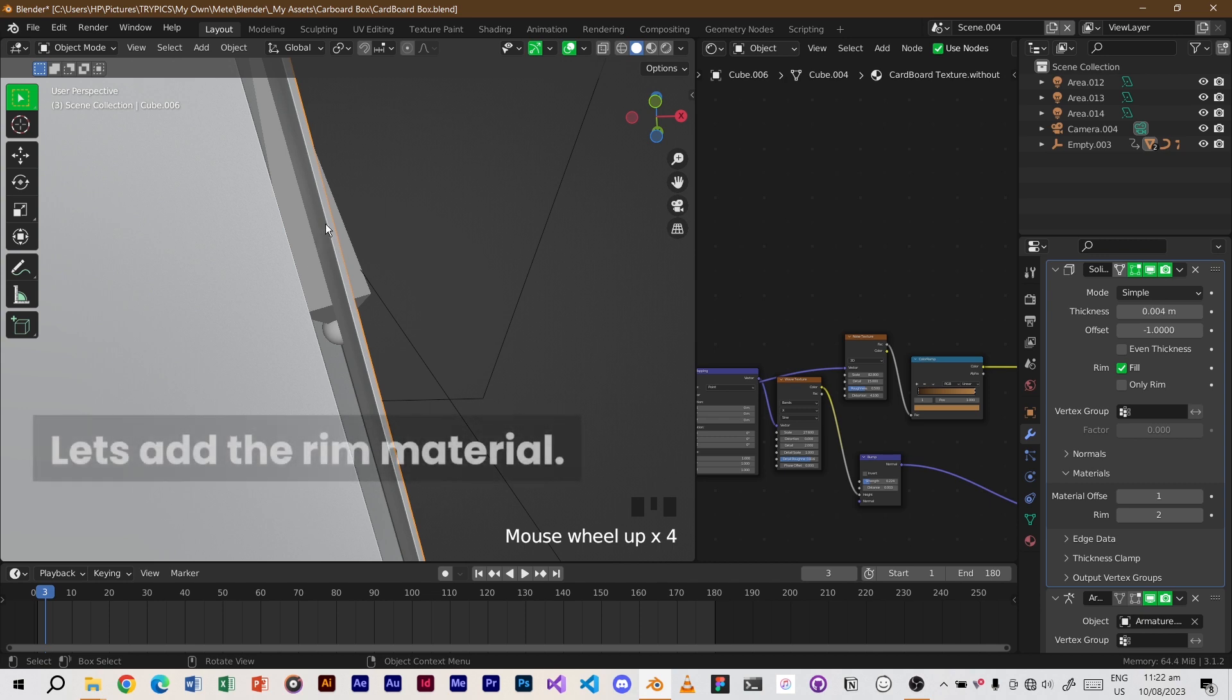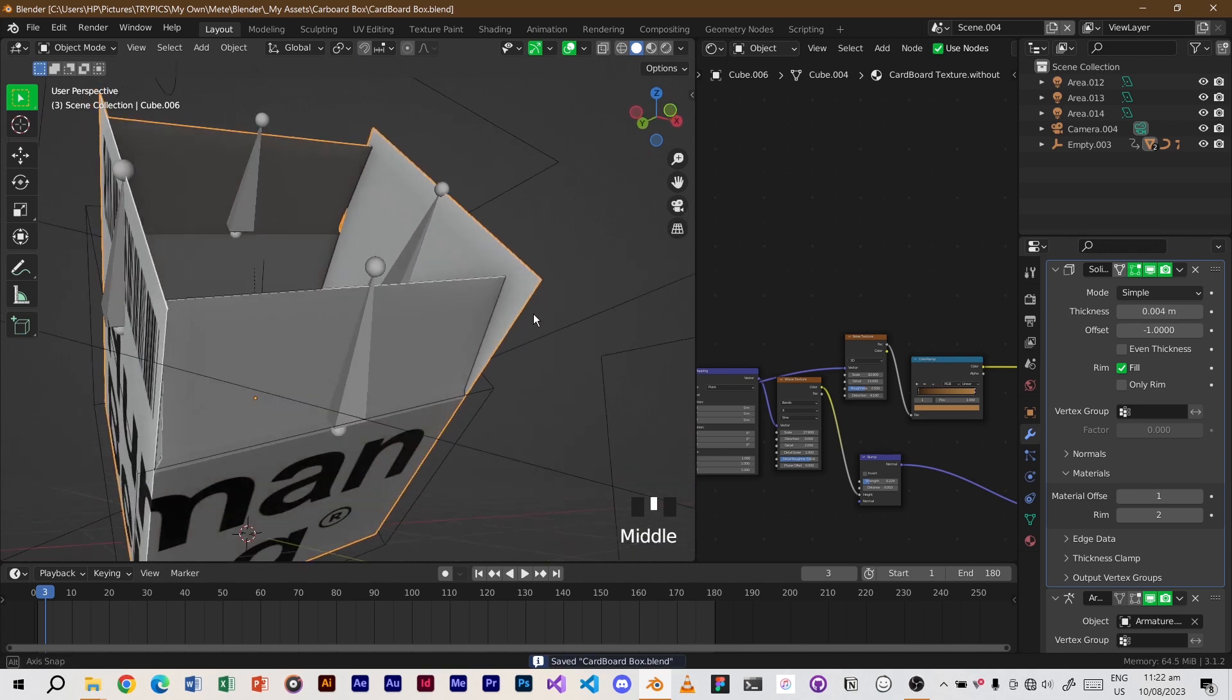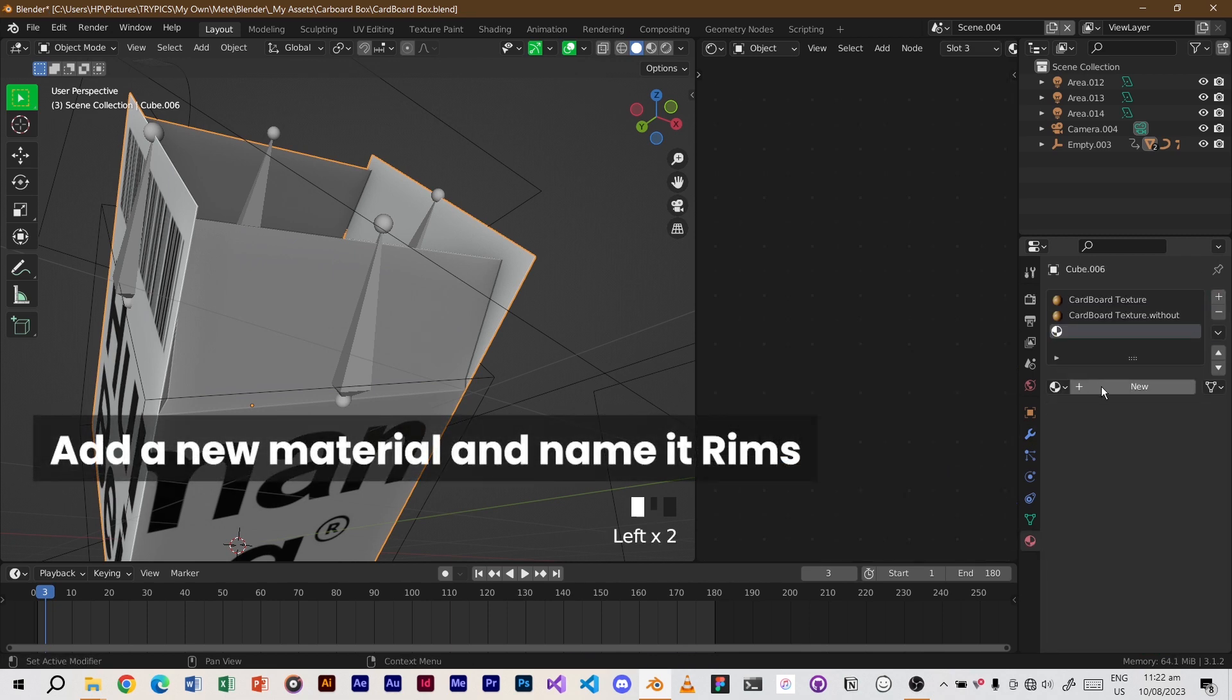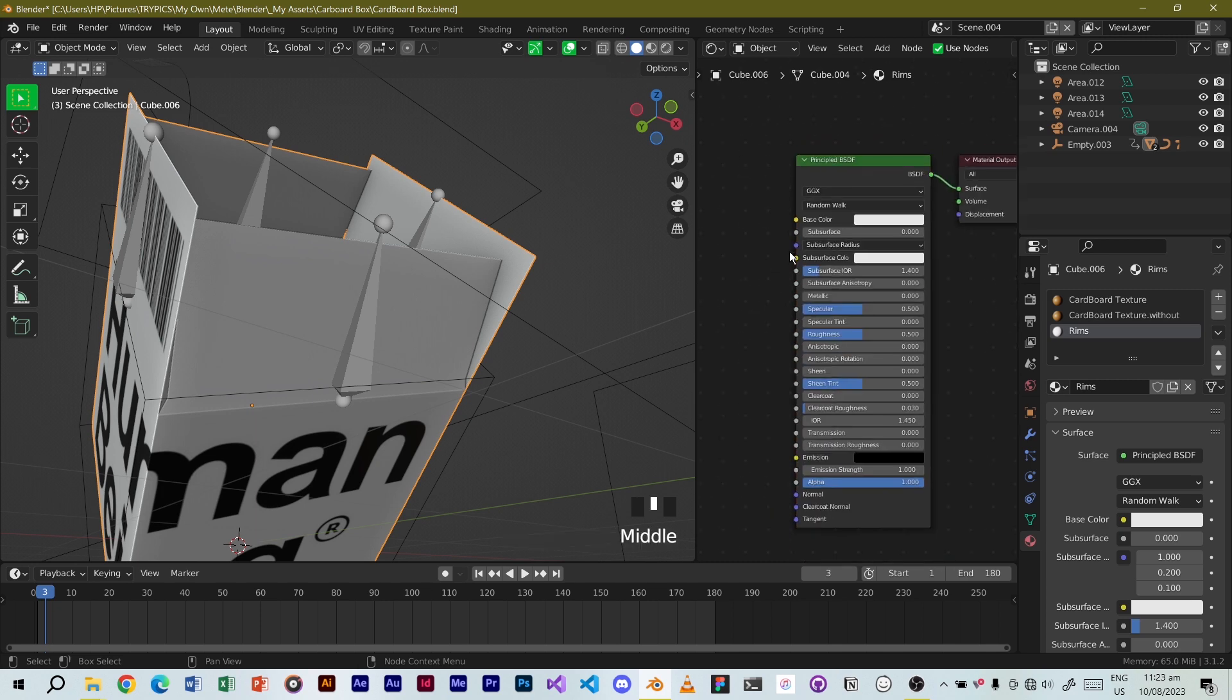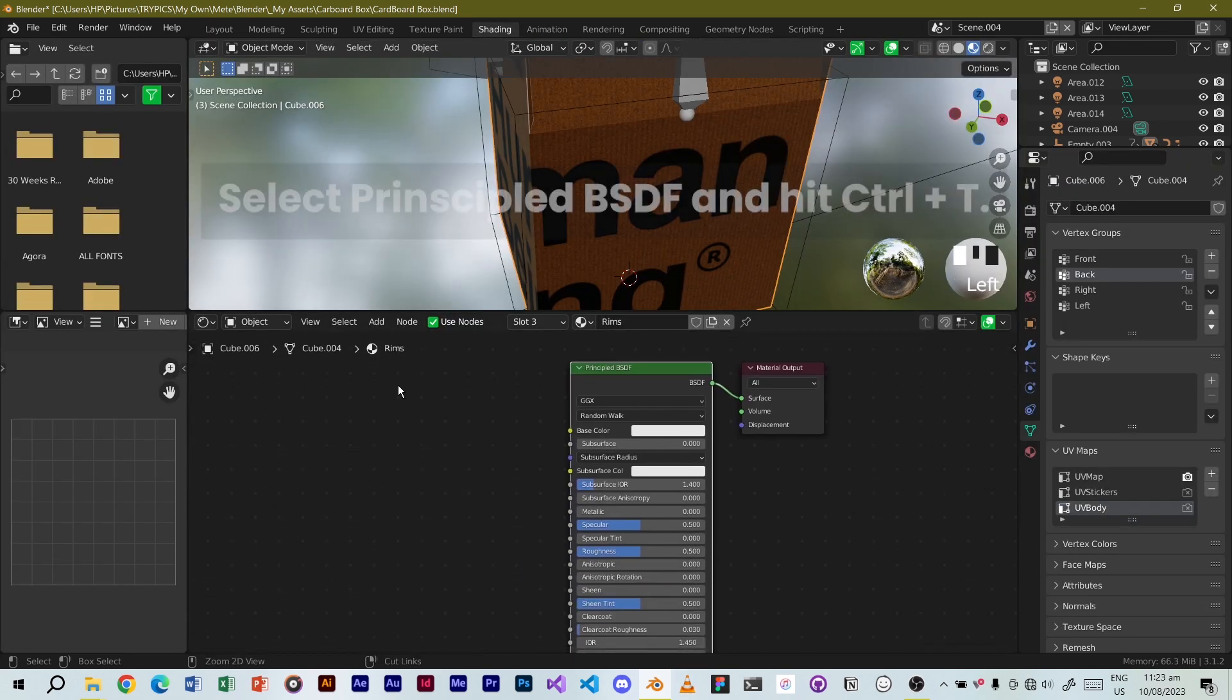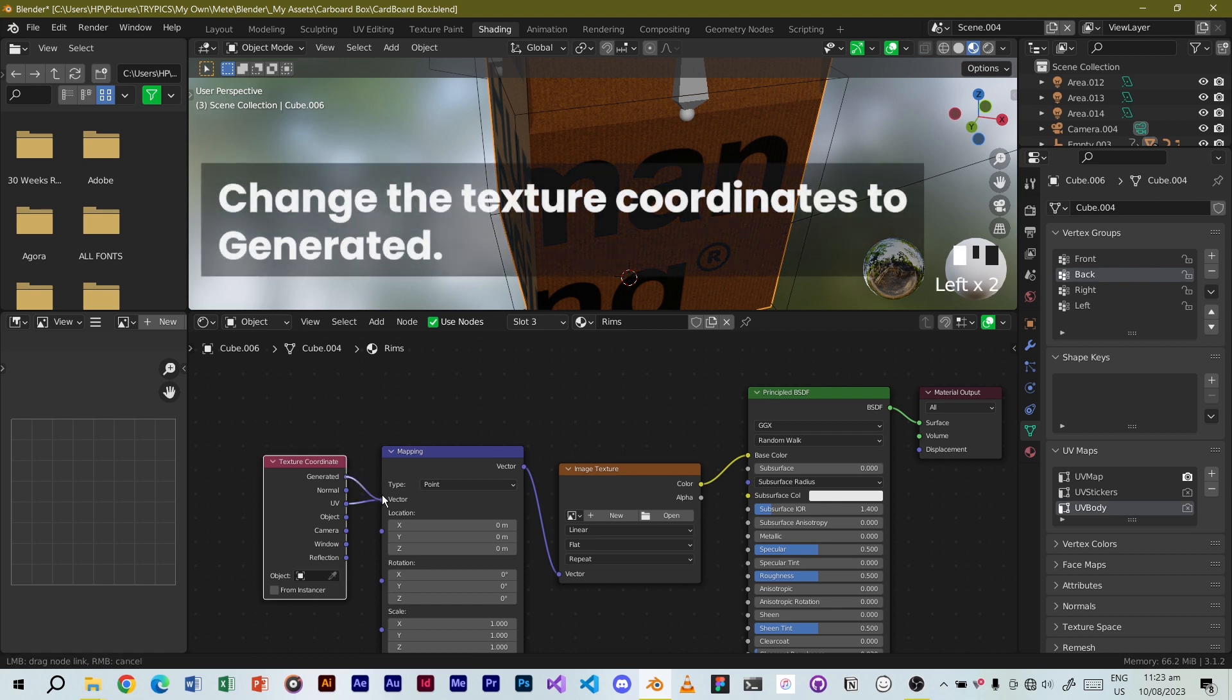Let's add the rim material. Add a new material and name it rims. Select Principled BSDF and hit Ctrl plus T. Change the texture coordinates to generated.